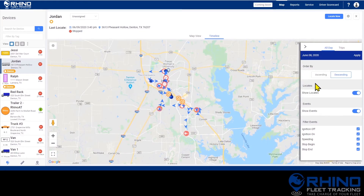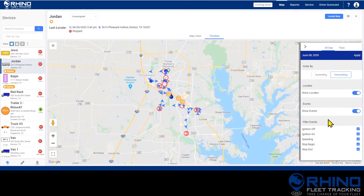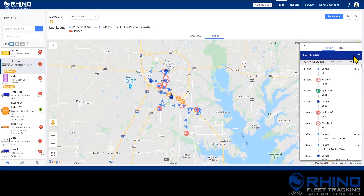On the filter menu, you can also change a few other things about the way the data is displayed. You can change the order the events are displayed in, either ascending or descending. You can also choose to see only specific event types, or none at all. Click Apply to go back to the timeline with your new changes made.